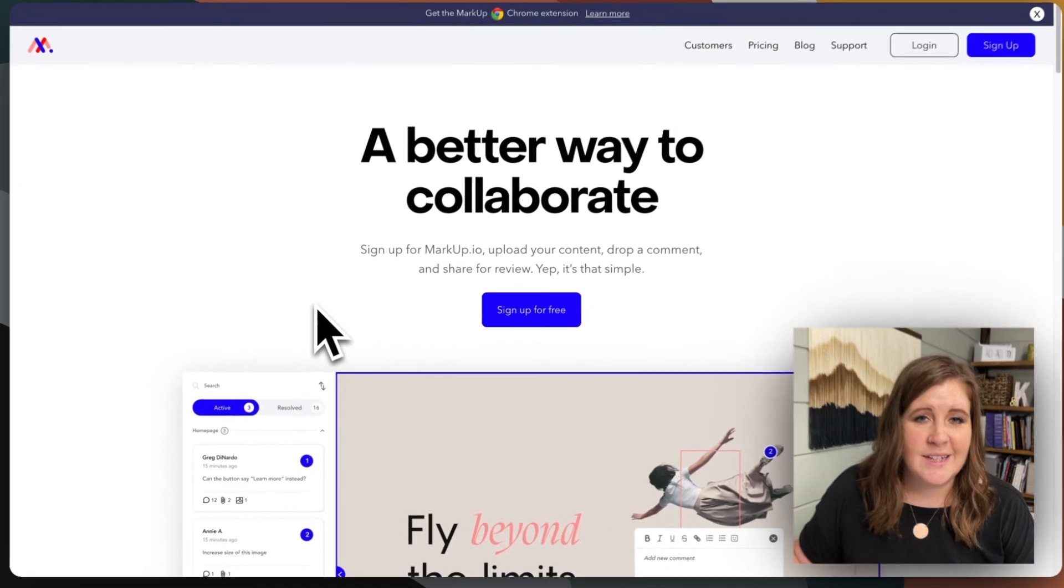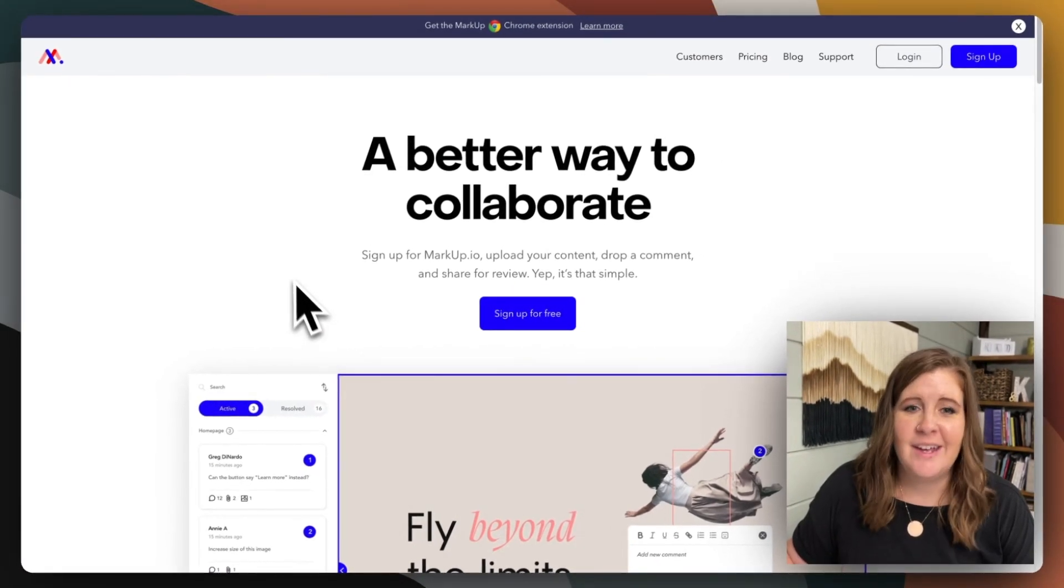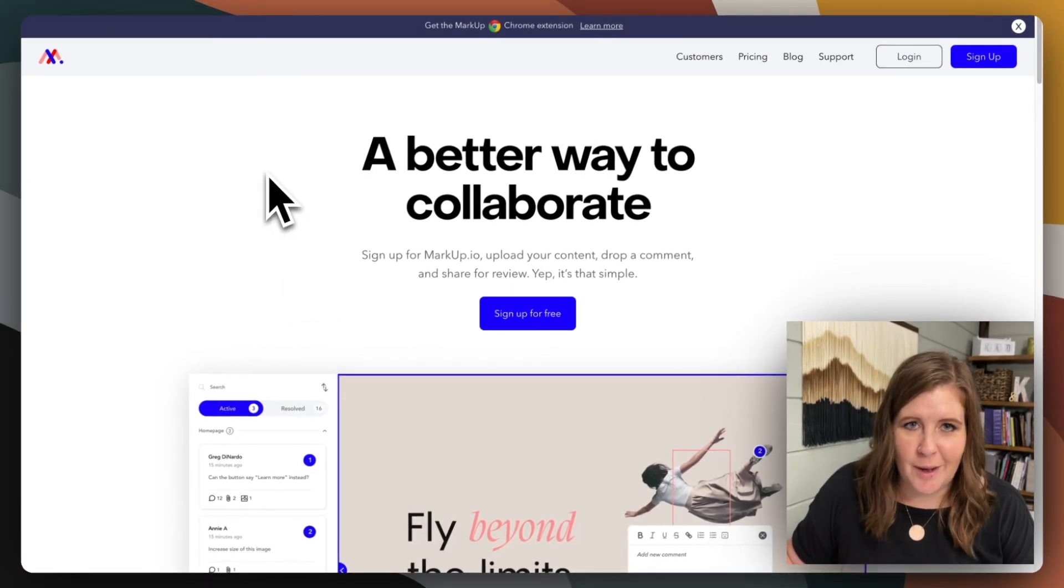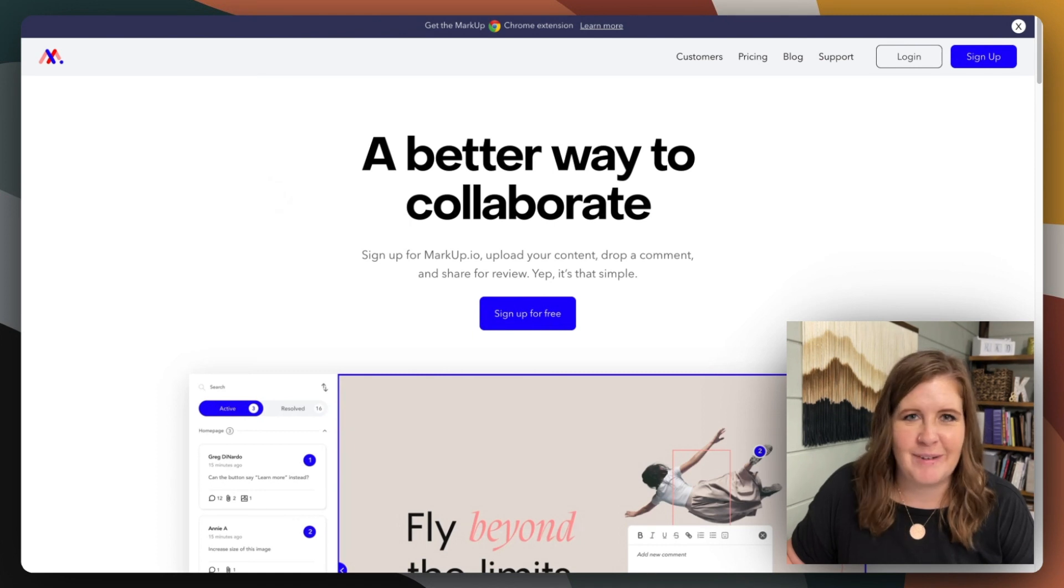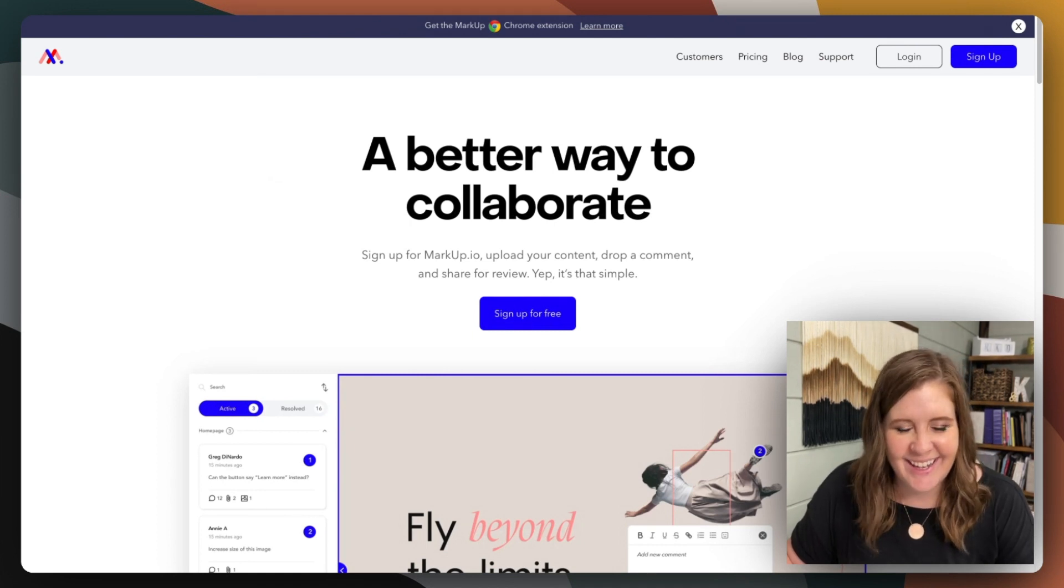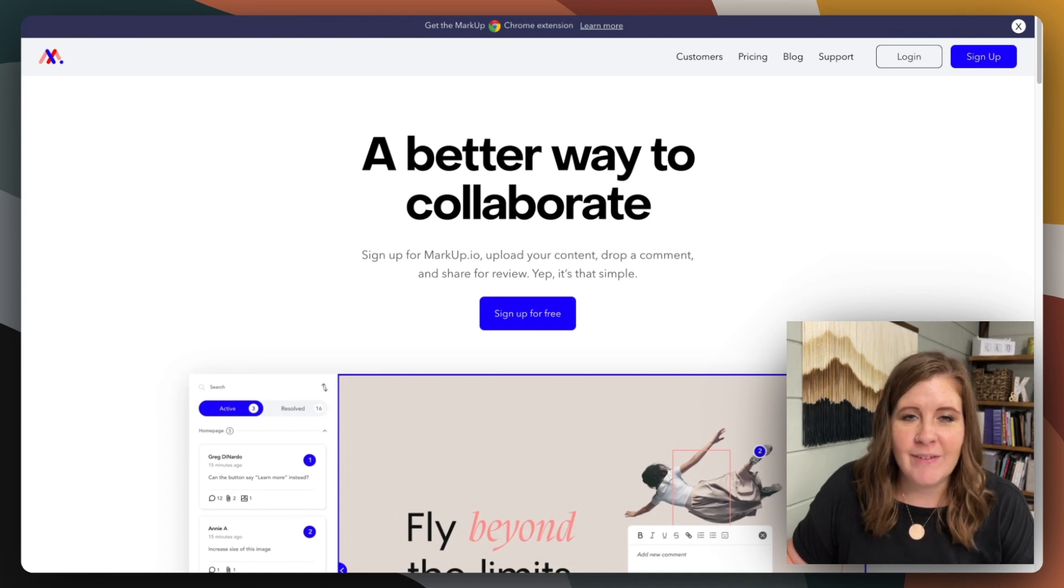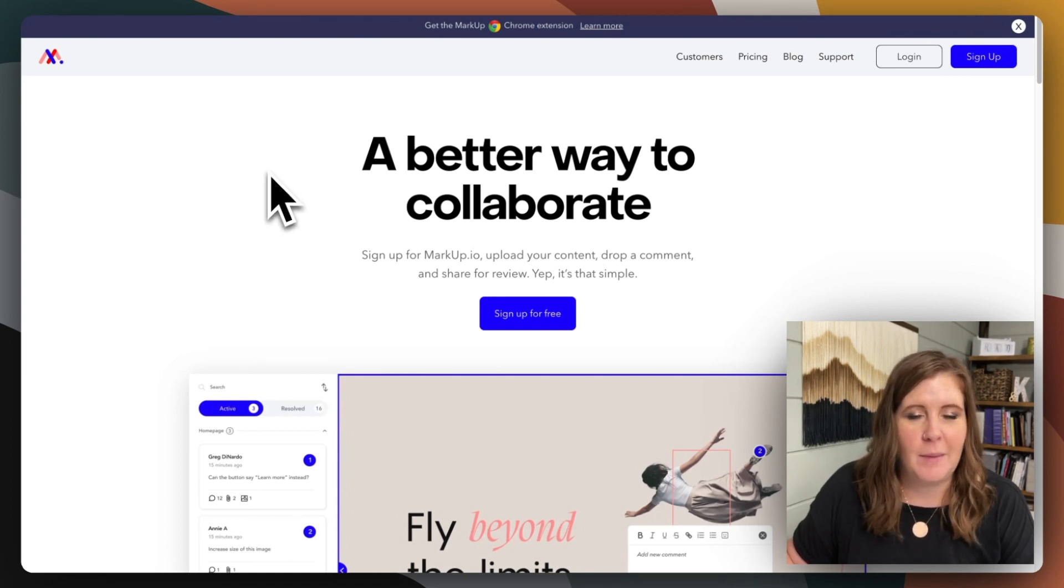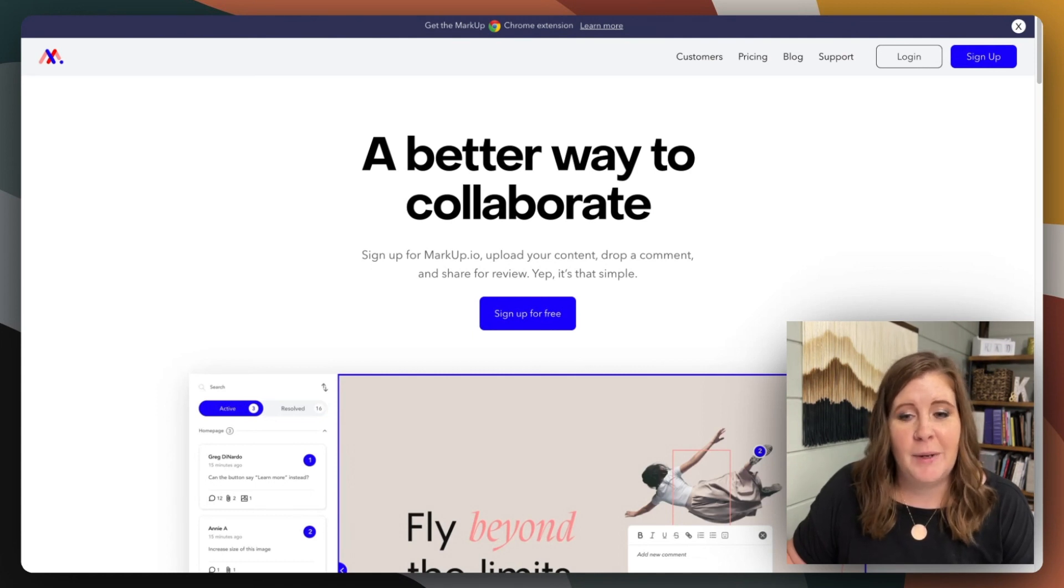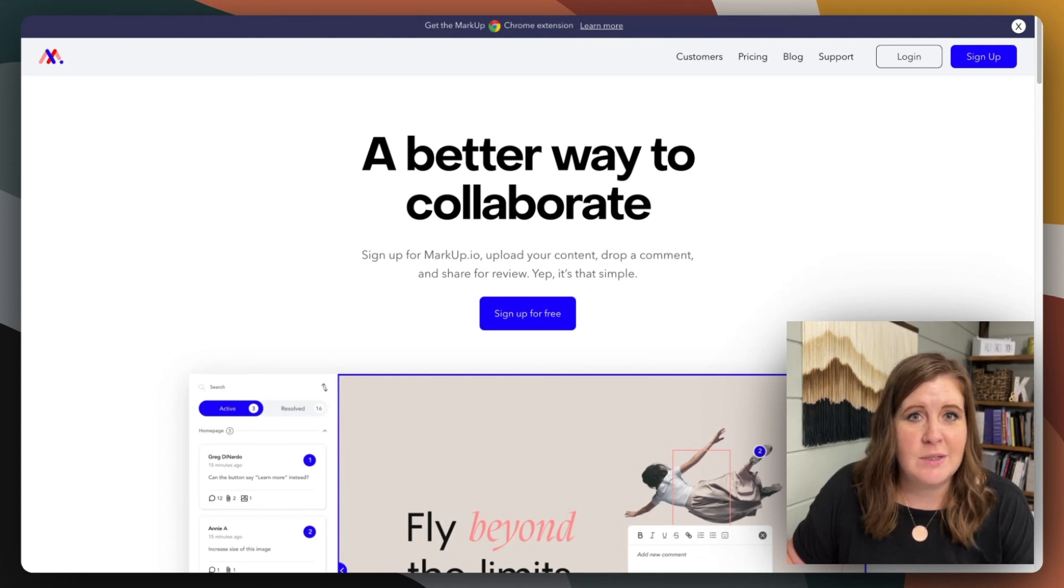All right, let's hop in. So today's tip for you is to look up markup. I totally did not mean for that to rhyme. I have been using markup for years, and I haven't had to pay for it yet. There may come a time when that is necessary. They do have paid plans. But actually, I'm still on the free plan. And like I said, I've used this for years.